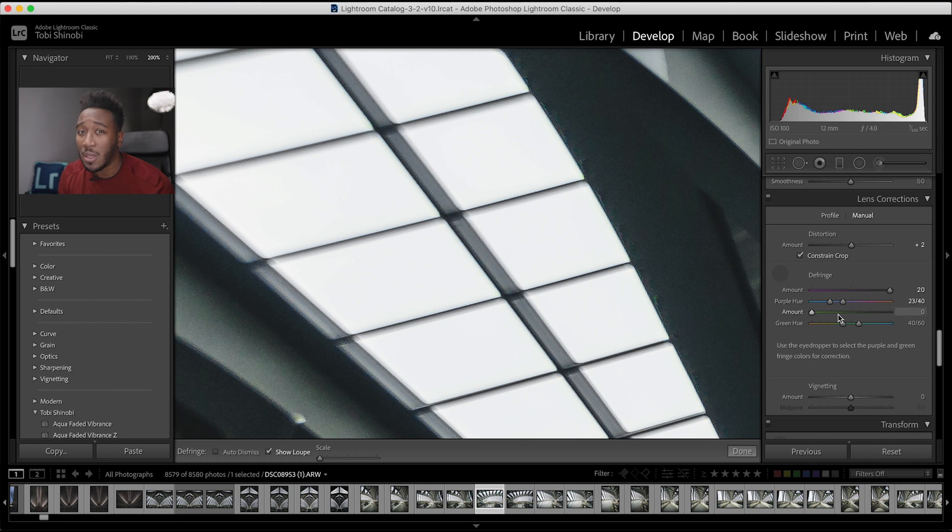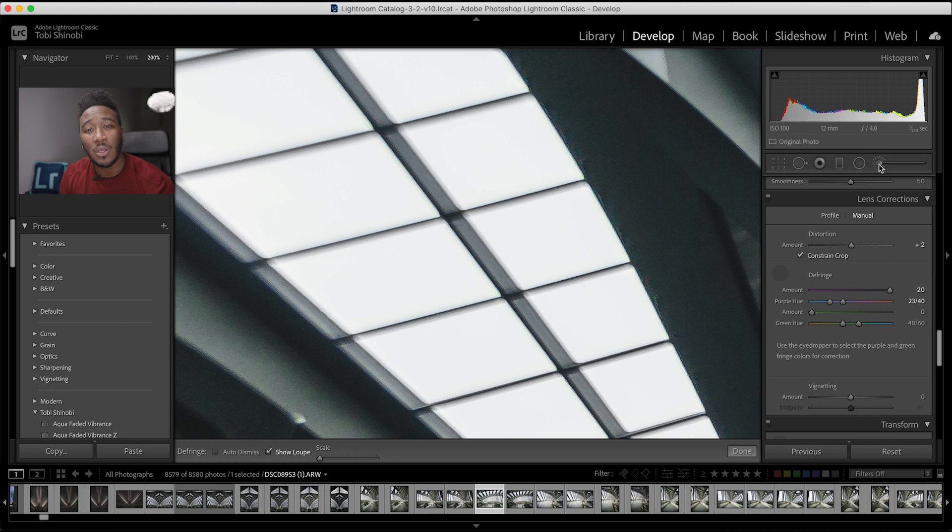Alternatively, you can remove purple or green hues with the defringe slider in the local adjustment brush, linear gradient or radial gradient panels. And that's it. Thanks for watching.